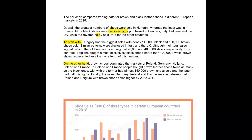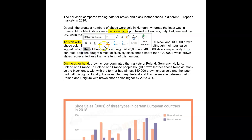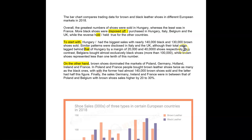Hungary had the biggest sales. So you could say Hungarian shoppers purchased the highest number. Think how you could use language here. Nearly 140,000 black and 130,000 brown shoes sold. Similar patterns were disclosed — very nice — in Italy and the UK, although the total sales lagged behind those of Hungary by a margin. Very nice.